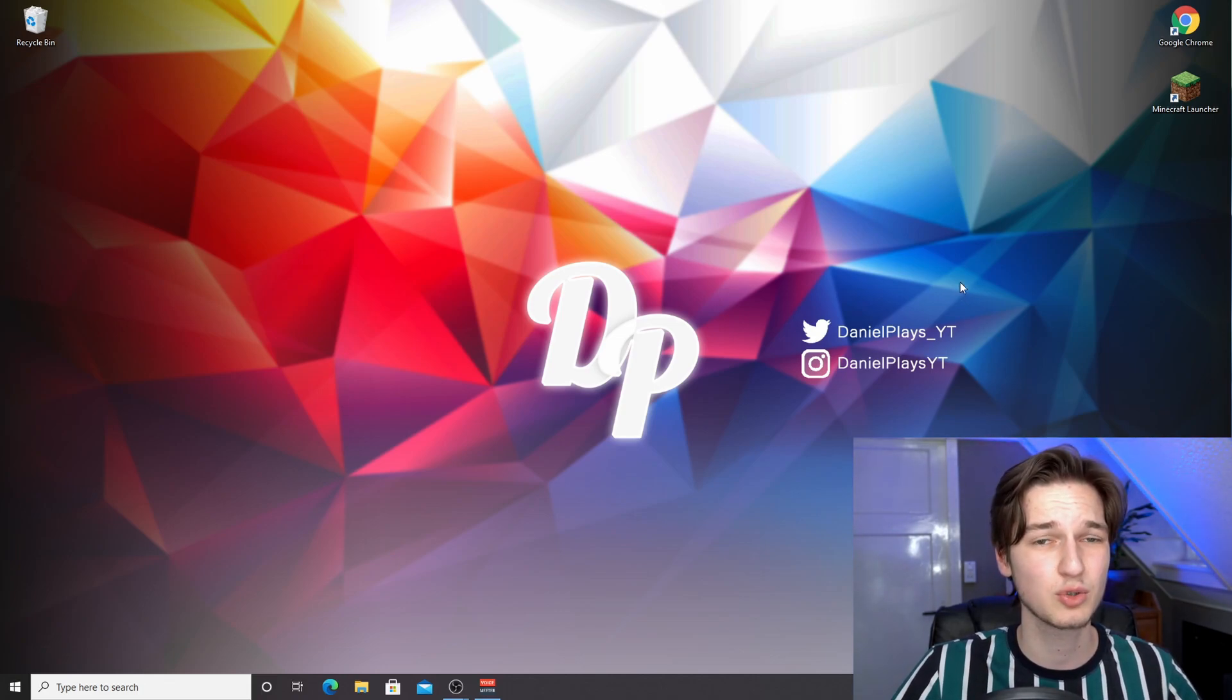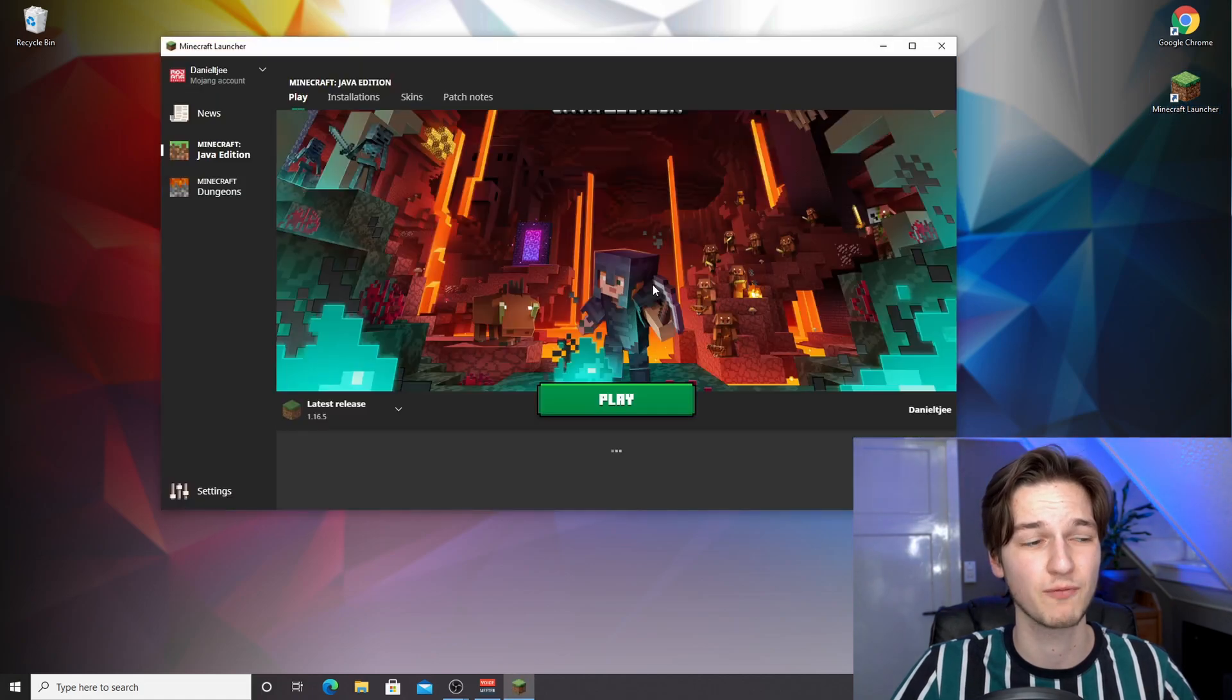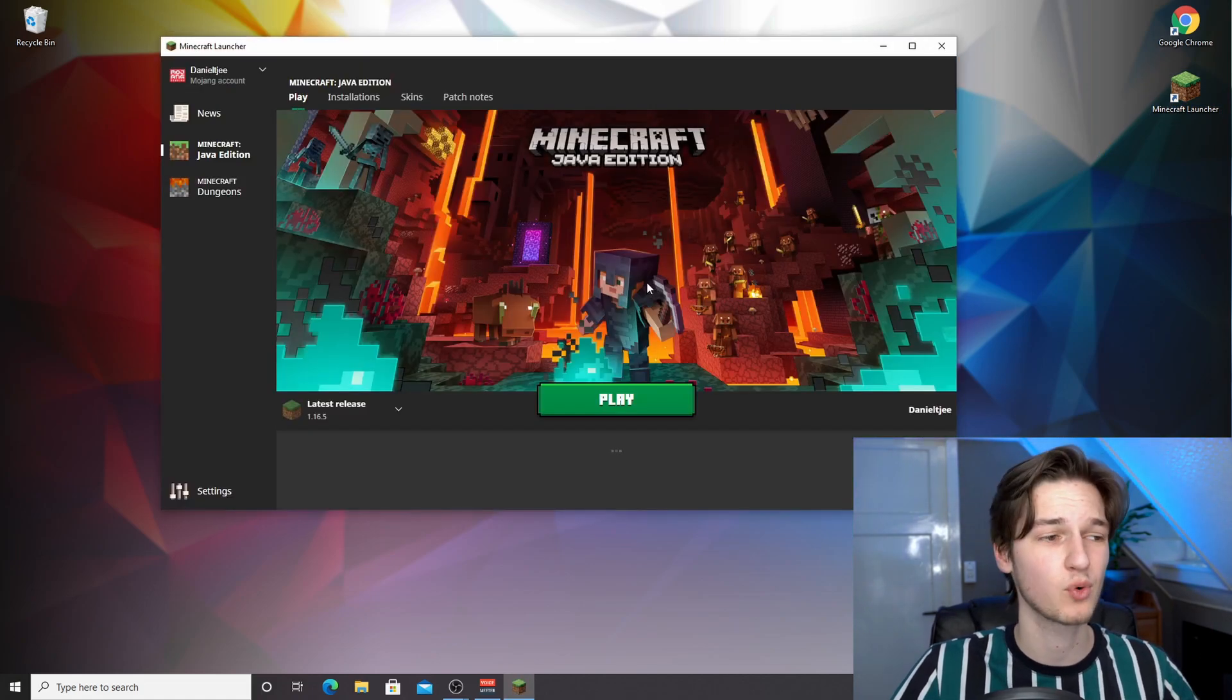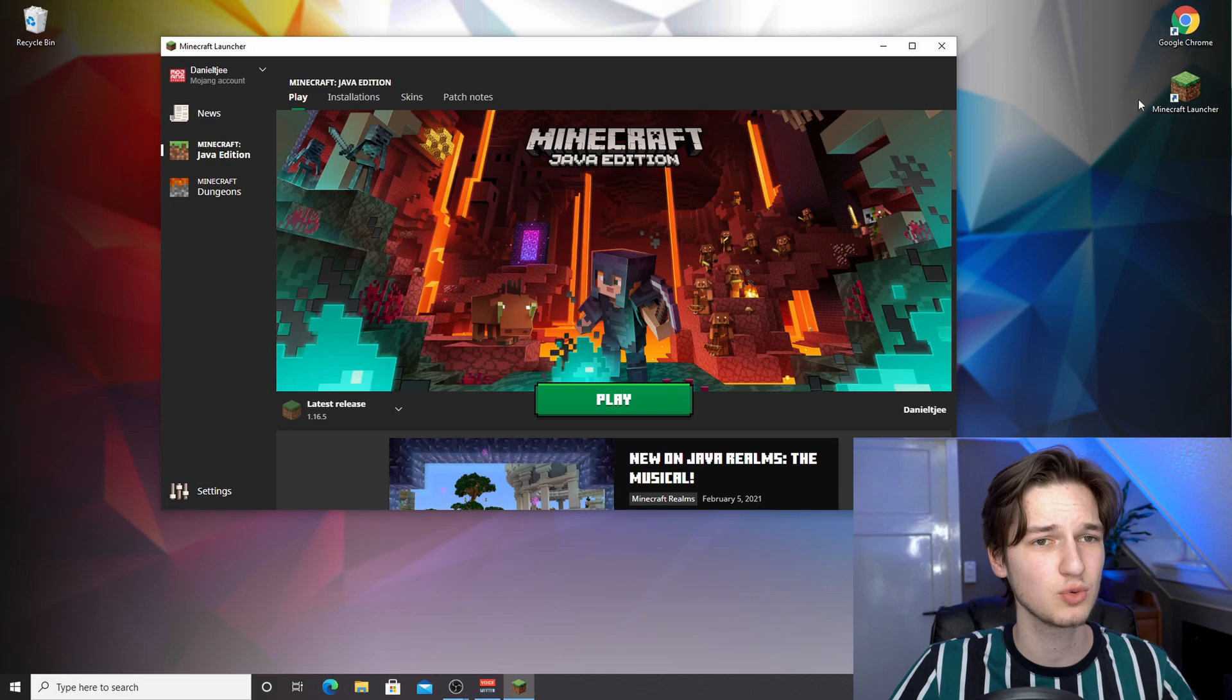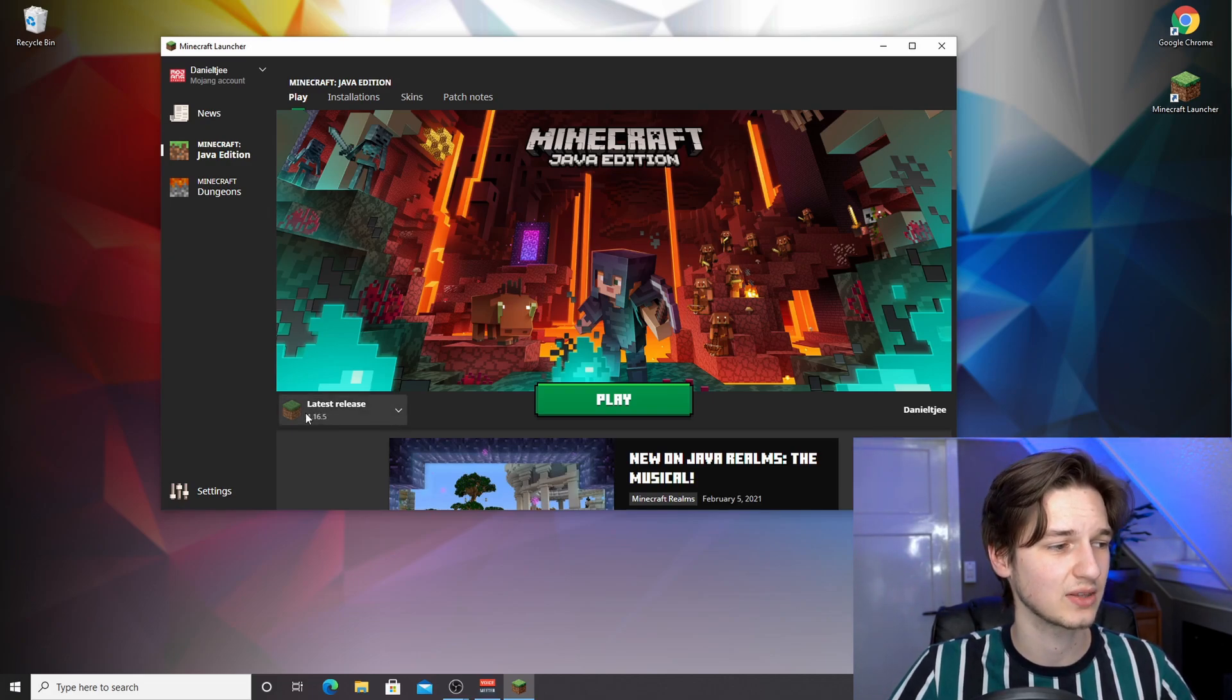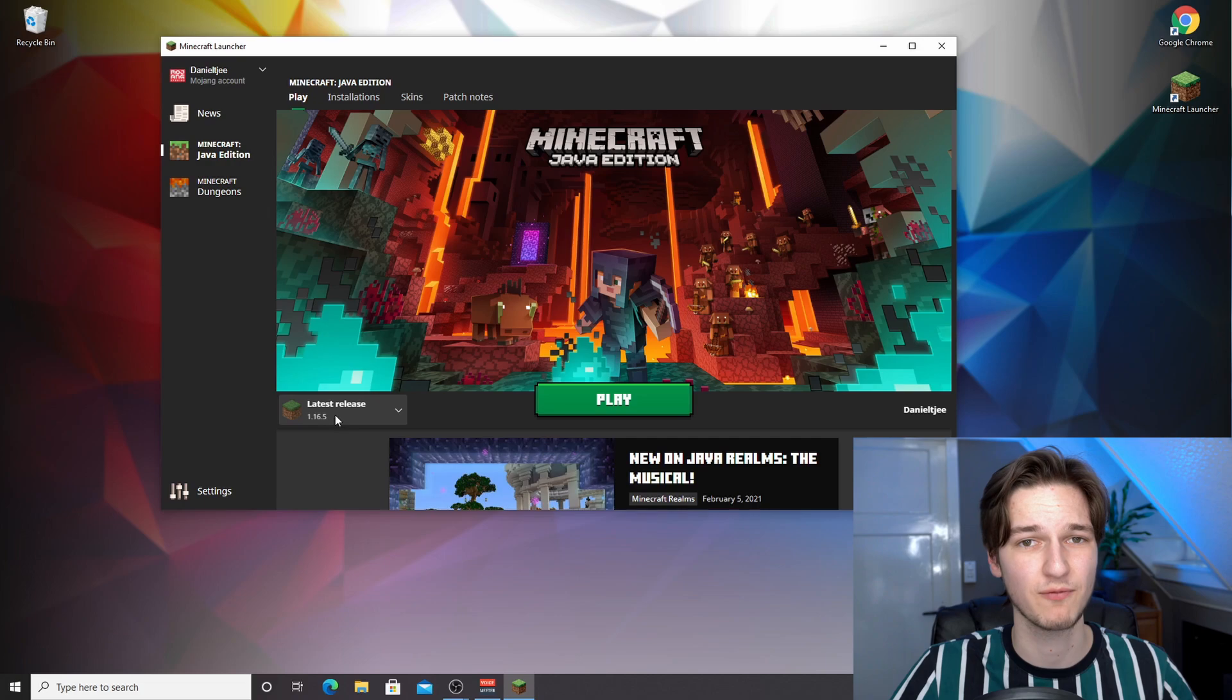What you want to do in that case is make sure you run Minecraft 1.16.5 just once before trying to install Optifine, because it will only work if you have 1.16.5 installed. Open up your Minecraft launcher and then select the latest release, which is going to be 1.16.5.